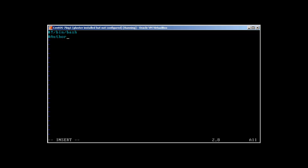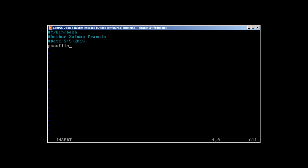As always, we start with the shebang header bin bash, and you can write here the author, and then the date. Today is 5th of May 2015. To start the for loop, first let's define a variable. I would like to define a file or a pass file.